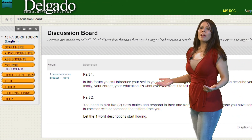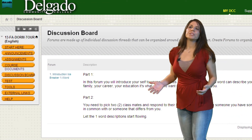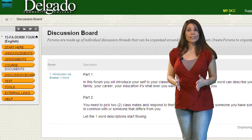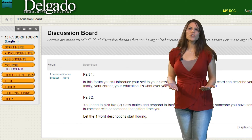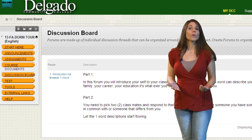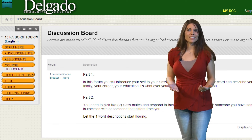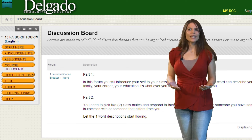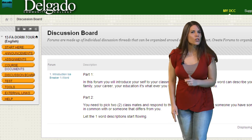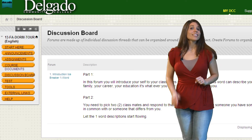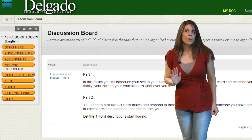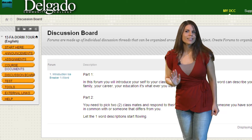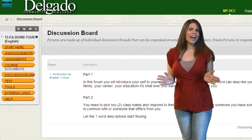Your instructor may require you to participate in a discussion board. The discussion board is an area your instructor uses to post topics for you to discuss on a weekly basis. The topics can be graded, so make sure you participate. Sometimes your instructor will give out extra points for posting, so don't miss out on that.